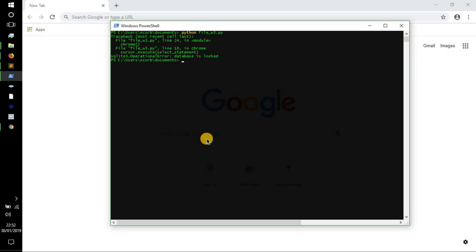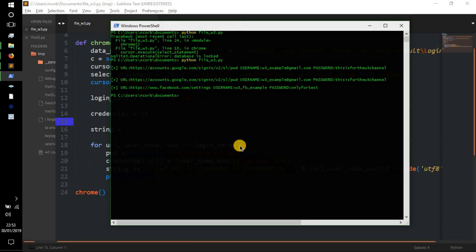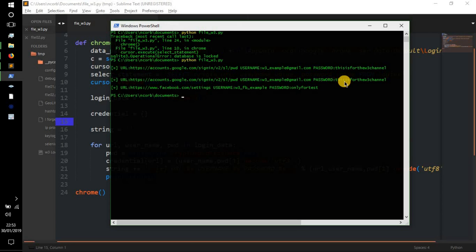As you can see, I've done this on purpose first just to show you. We get: sqlite3.OperationalError — database is locked. You're probably thinking, how are we going to get the passwords and usernames? The thing is, you close the Chrome browser and the database will be unlocked. We run the code again and as you can see: URL accounts.google, URL facebook.com, username w3_facebook_example, password 'only for test', Google account username is w3_example@gmail.com, password 'this is for the w3 channel'. Obviously they're not my real usernames and passwords — it's just to show you that it can be done.